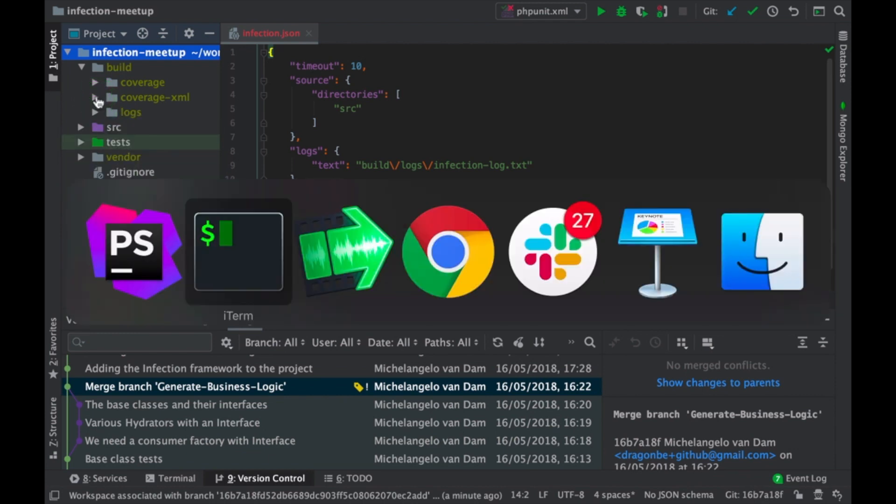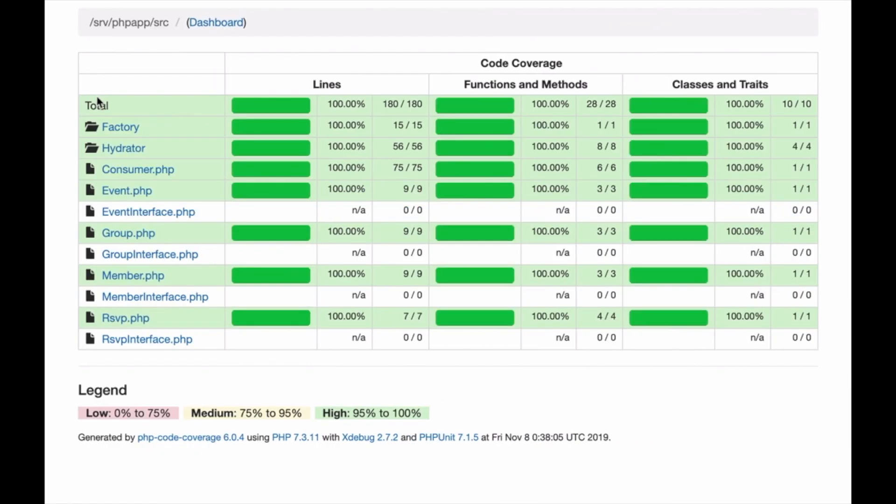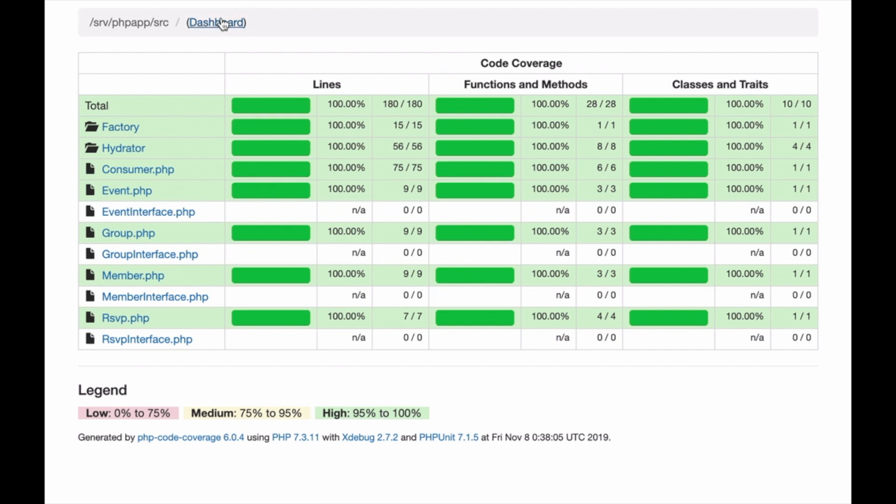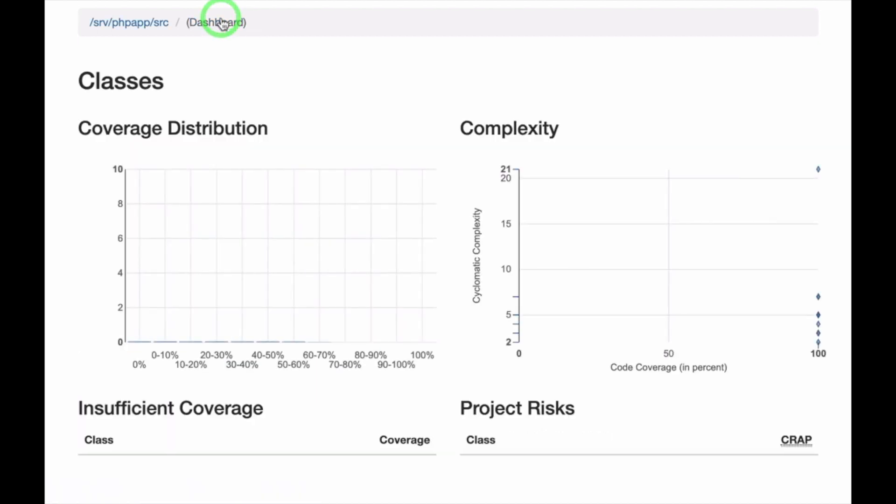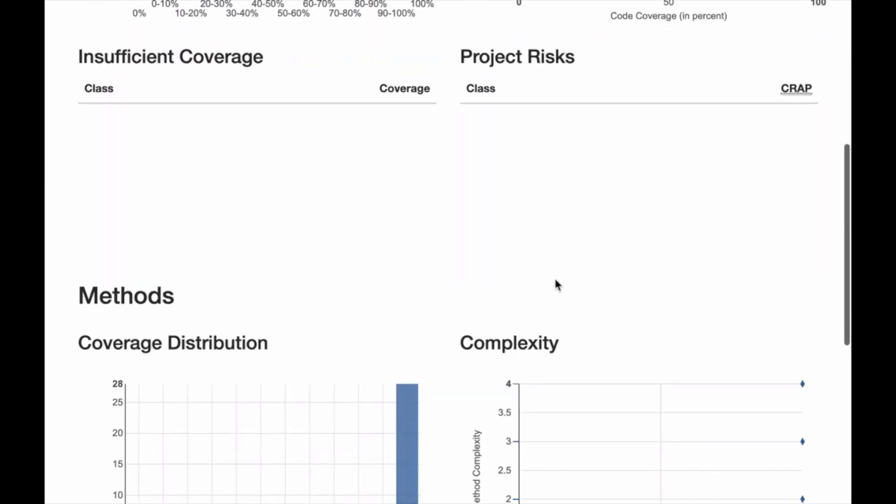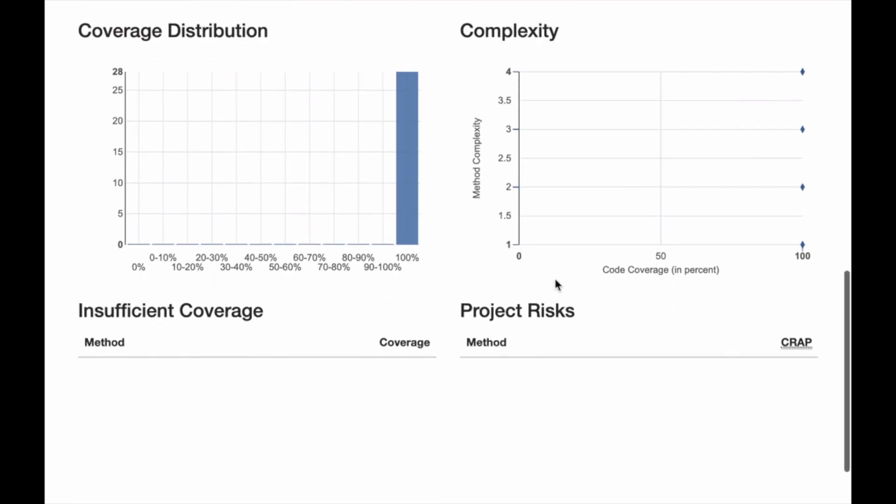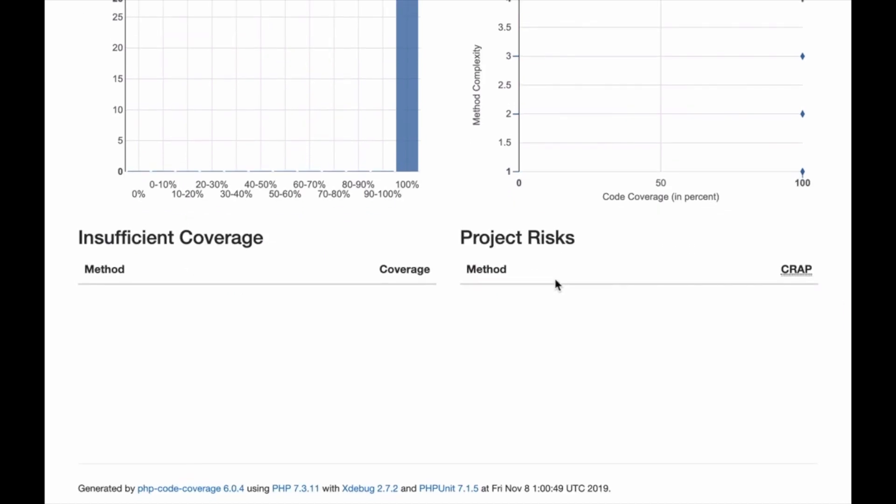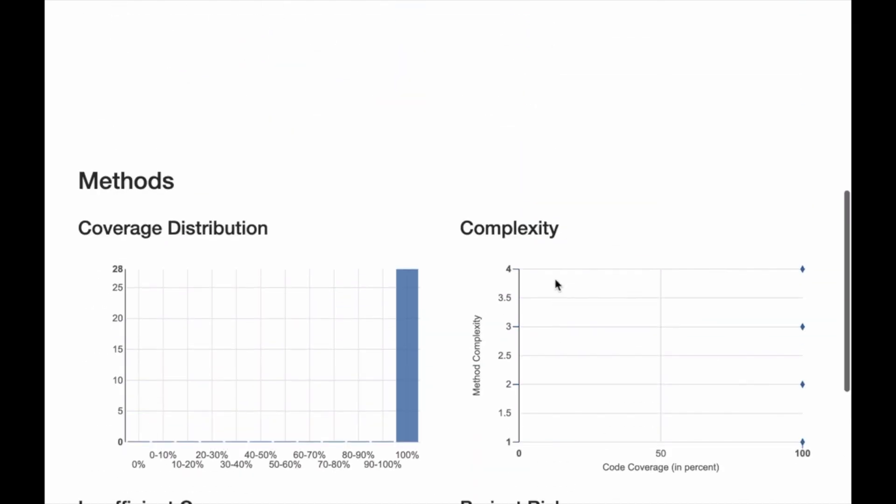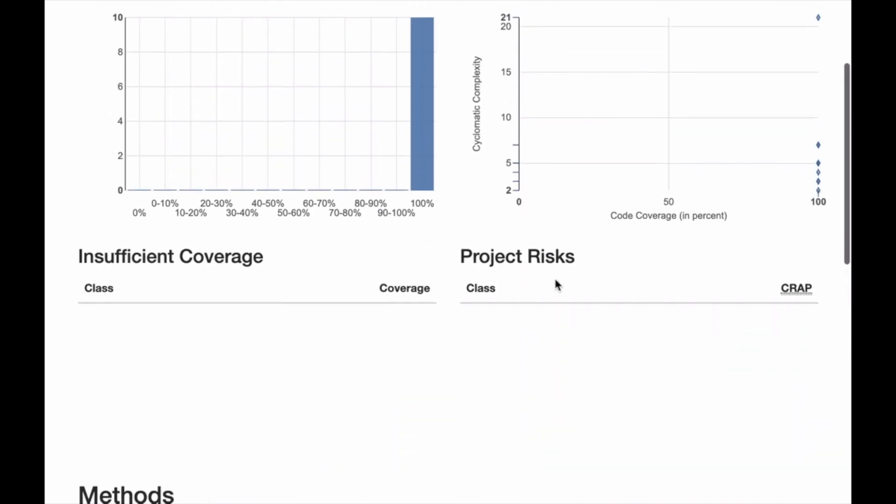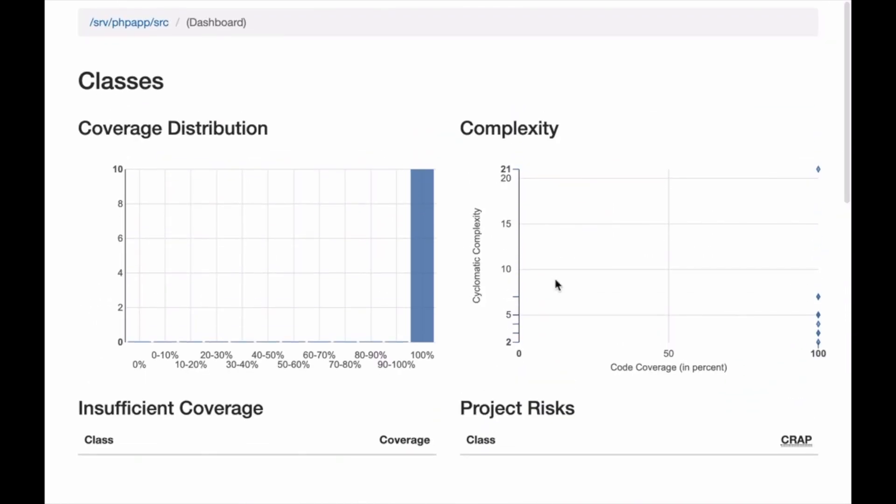Just to give you an idea about the coverage that we have, well, we have 100% code coverage. Just to give you a little view, everything is taken care of—all the methods, classes, functions and all those kinds of things.